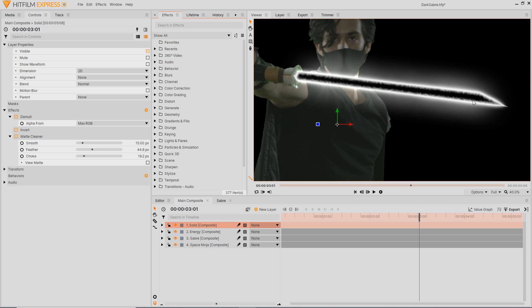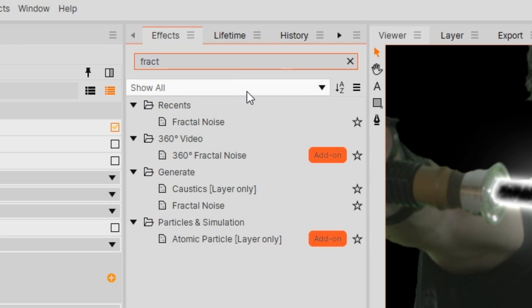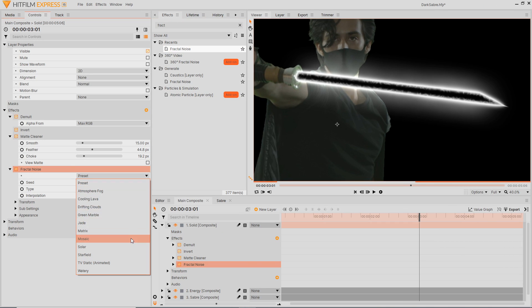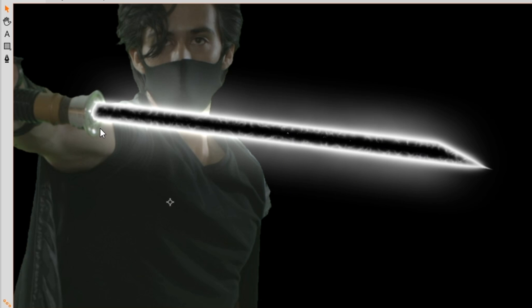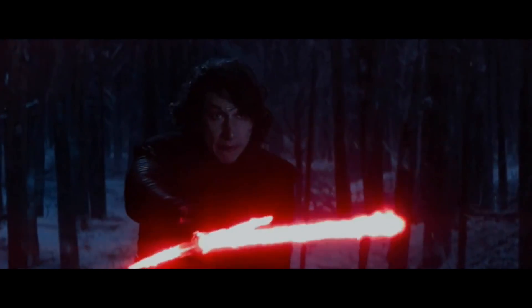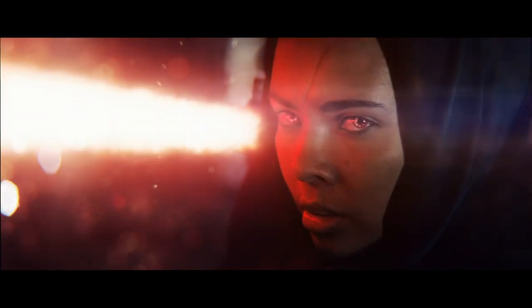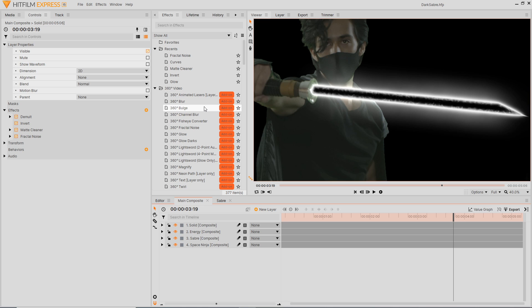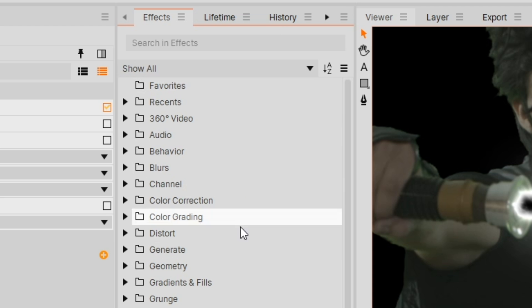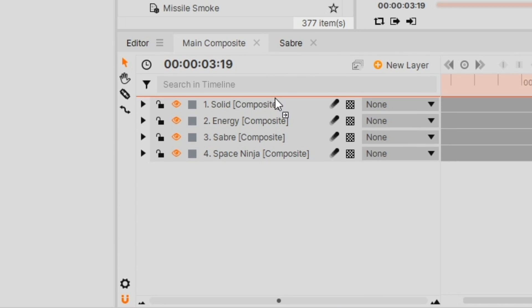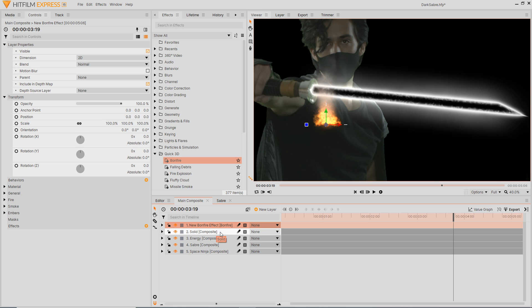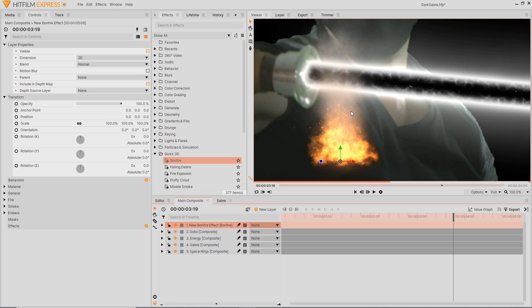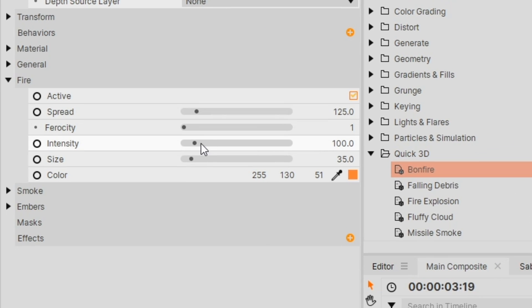The one thing we're missing is some energy floating in the darkness. Apply another Fractal Noise — go to the preset Star Field and you'll get nice little specks floating through it, stopping it from being complete darkness. In newer Star Wars films you see particles floating off lightsabers. HitFilm Express doesn't come with the particles simulation pack — that's a HitFilm Pro exclusive — but there is an effect we can use. Go to Quick 3D in the Effects panel and select Bonfire. Drag it into the timeline and it'll create a new layer for you with a small fire.